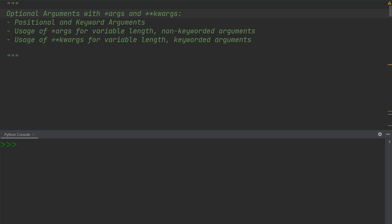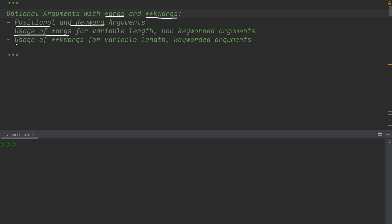Whenever we create a function which should be able to take a variable amount of arguments and keyword arguments, we use the args and kwargs in the function call. So we're going to look at positional and keyword arguments, and after that we're going to look at args and kwargs as function parameters.